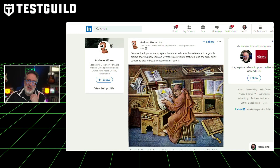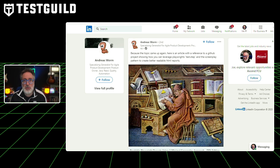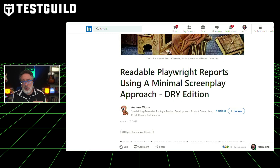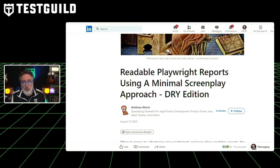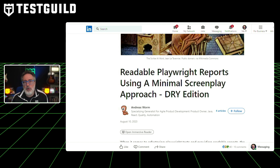Want to know how to make your Playwright reports more readable? This next article by Andreas Wurm delves into the intricacies of refactoring Playwright tests to produce more readable reports. The article covers a four-step process: first, structuring test scripts using test.describe; second, refactoring duplicate code into step methods; third, employing test.step for human-readable step definitions; and finally, implementing a minimal screenplay approach to synchronize step descriptions with their actual implementation.